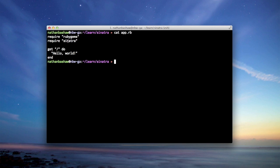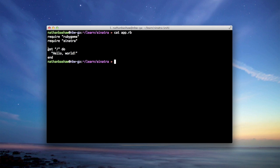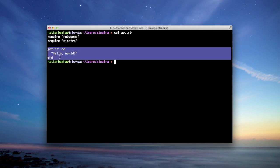Line two, we're requiring the Sinatra framework that's importing basically all the code we need that sets this up. This is the heart of the app though.